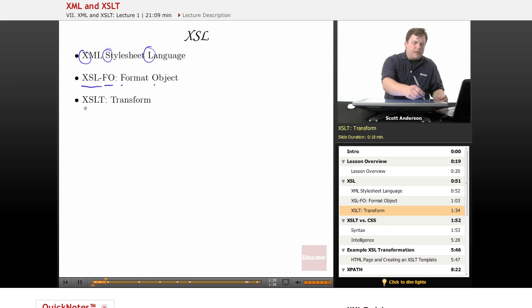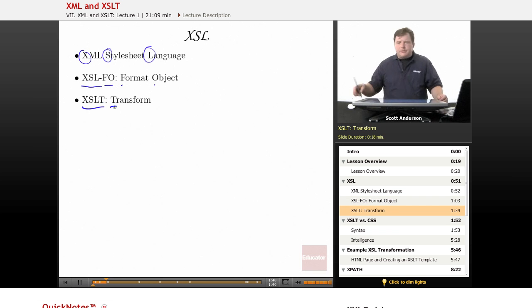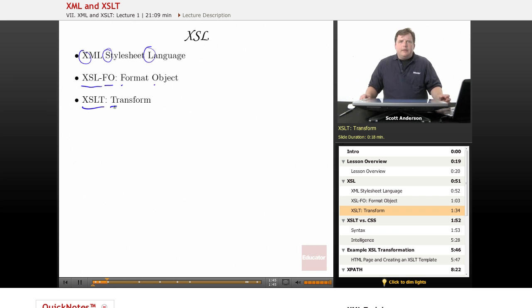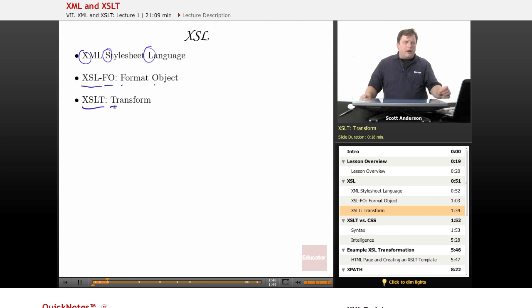The one we'll be taking a look at today is XSLT, and the T stands for transform. What we're doing here is we're creating a template in another XML document type and plugging our XML data into it.